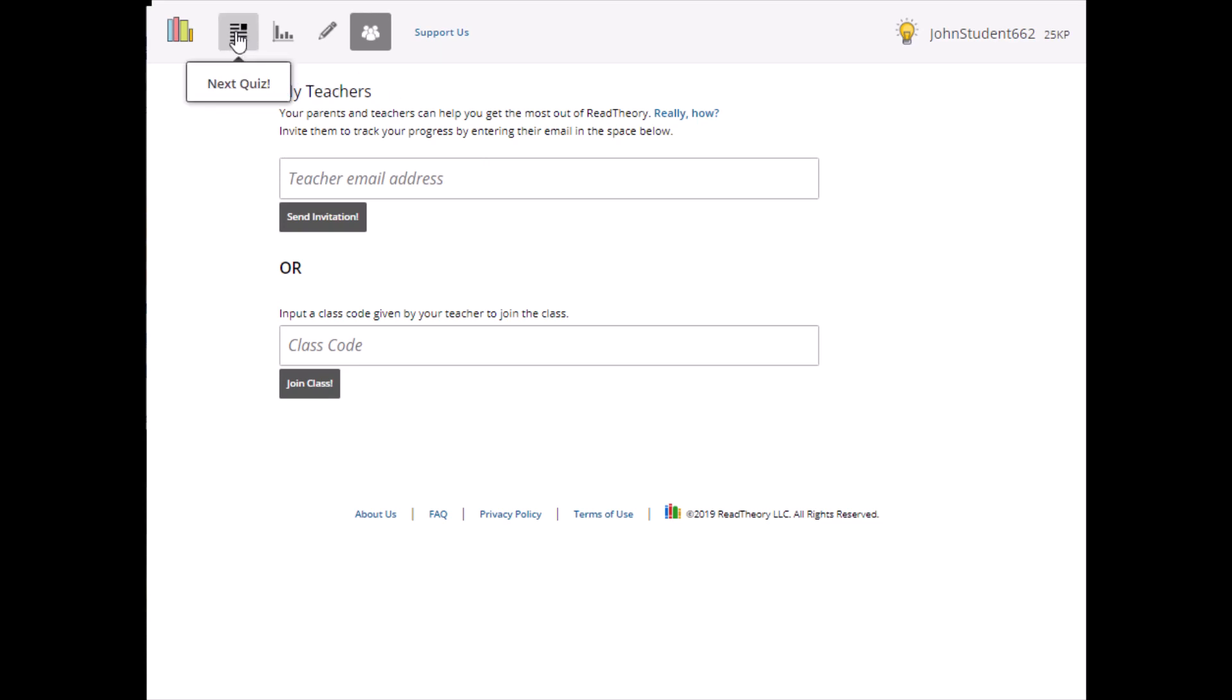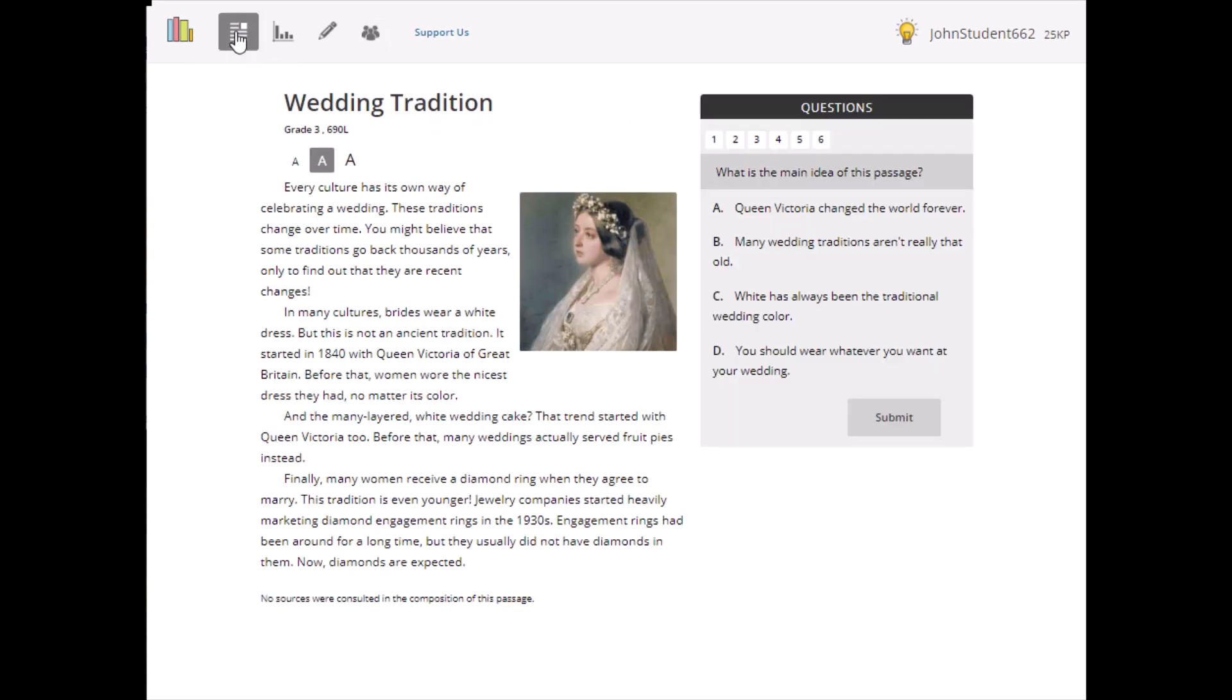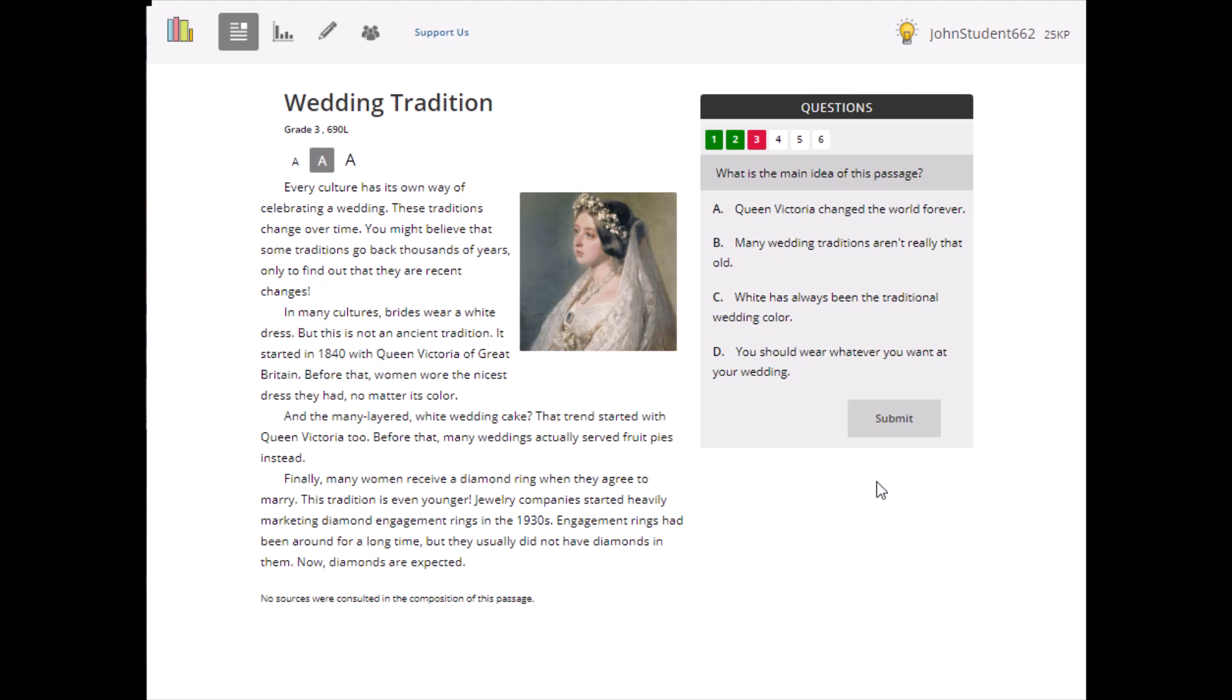That's it. Take quizzes, earn points, make progress. It's easy with Read Theory.